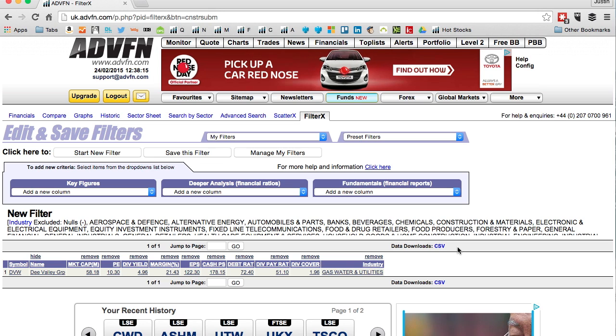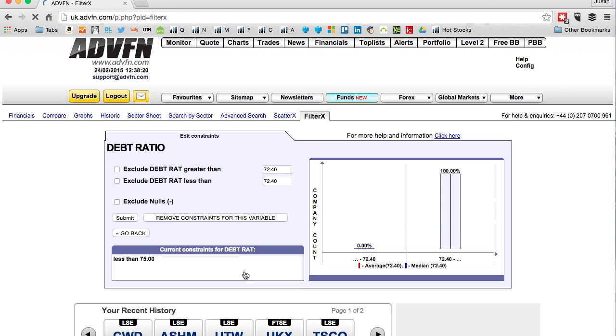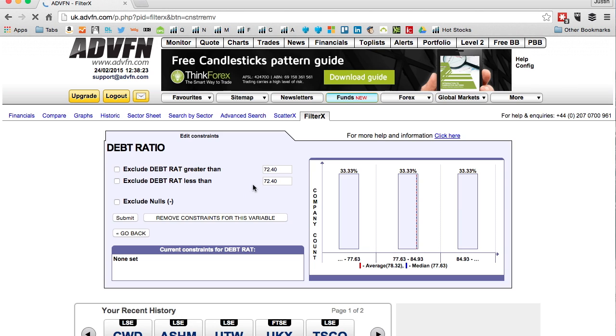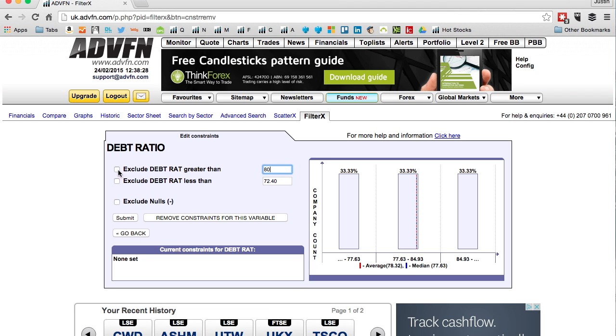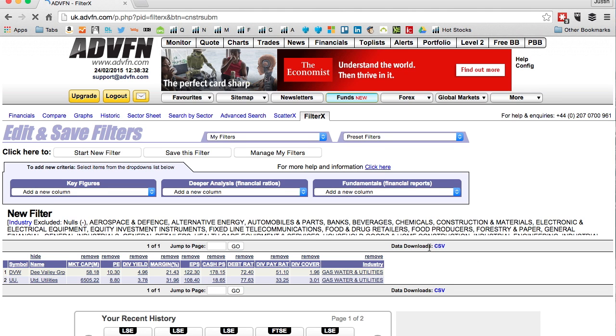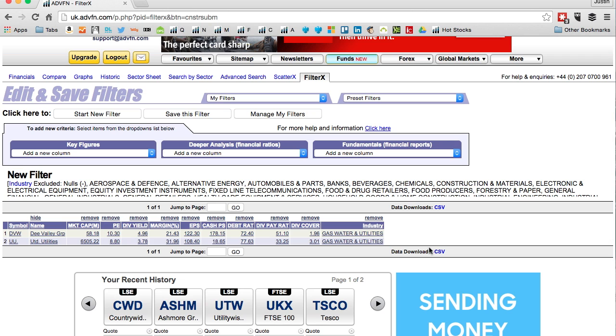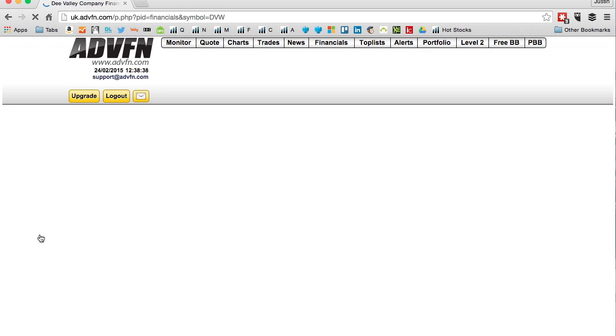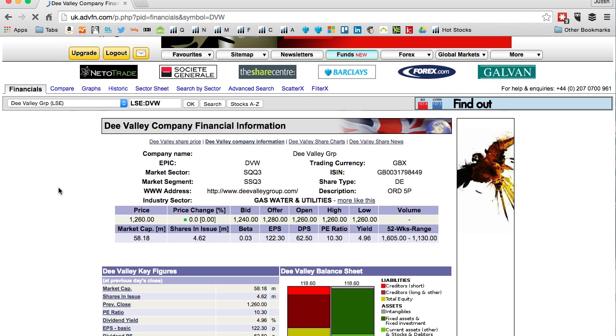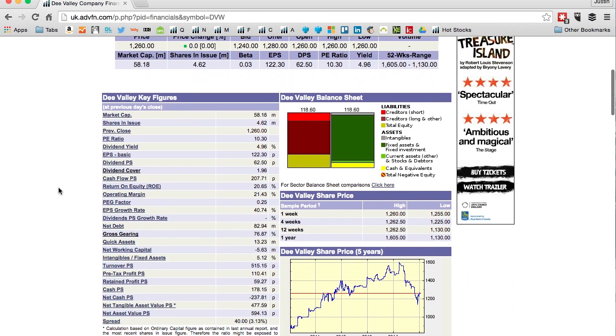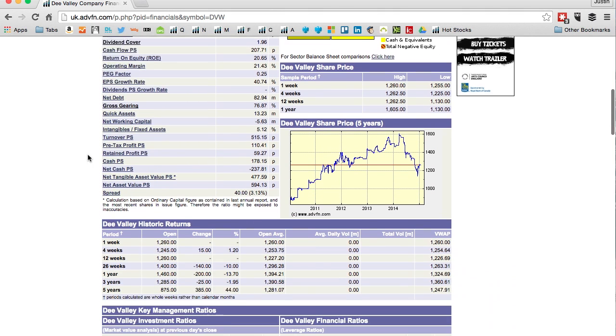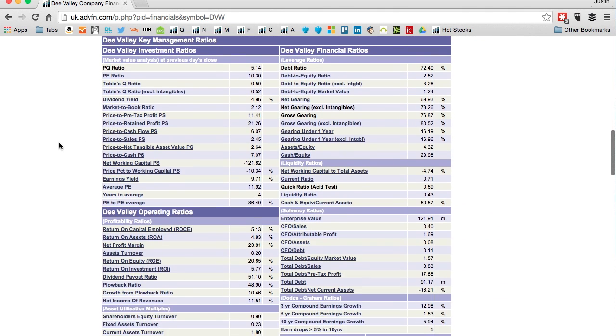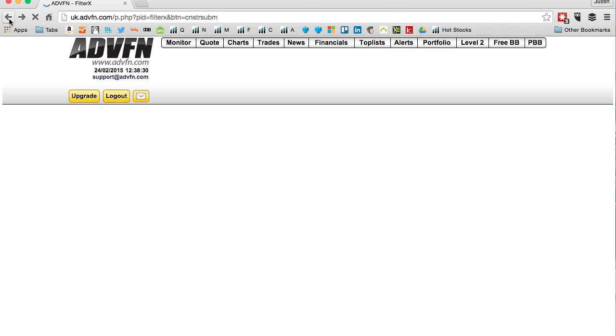If you want to go back and alter these you can. Let's remove this constraint and say above 80 if you think that's too high. Now you've got United Utilities and Dee Valley. If you click on those it'll take you to their financials - straight to their financials page where you can see every financial metric you'd ever want to see, PQ ratio, PE ratios, all this and more.